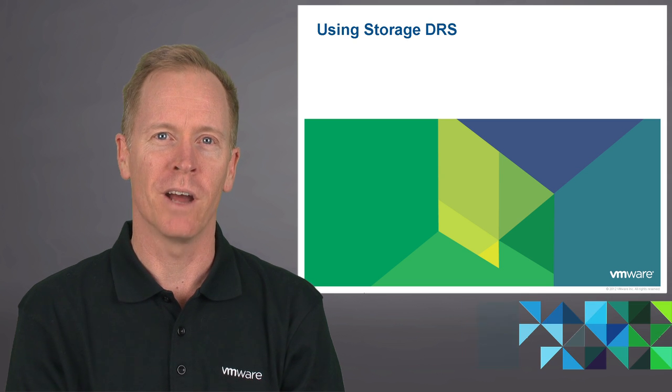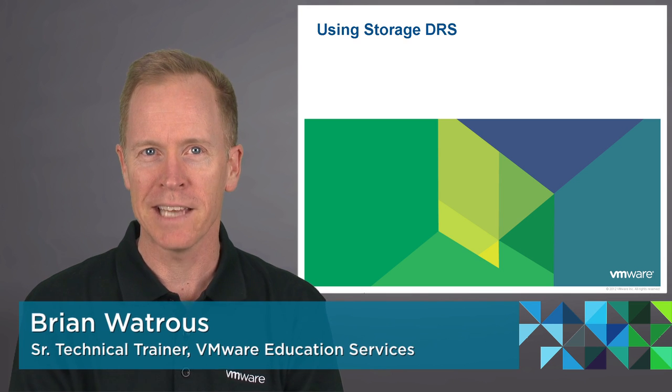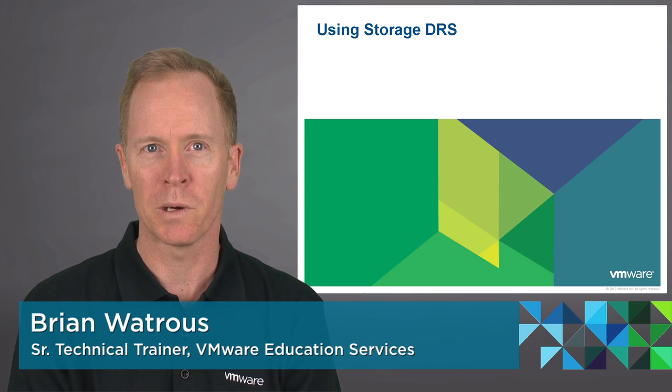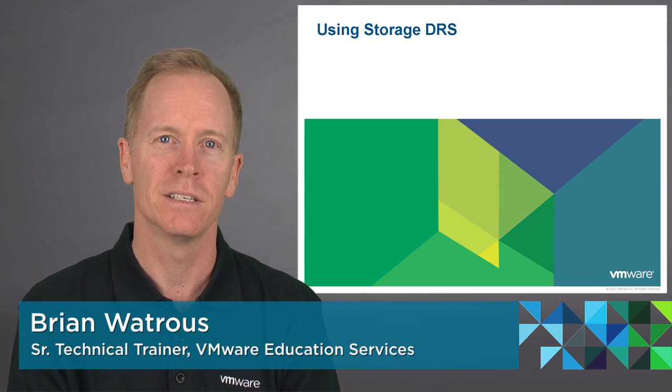My name is Brian Watrous of VMware Education. In this segment we'll be exploring how to use storage DRS.